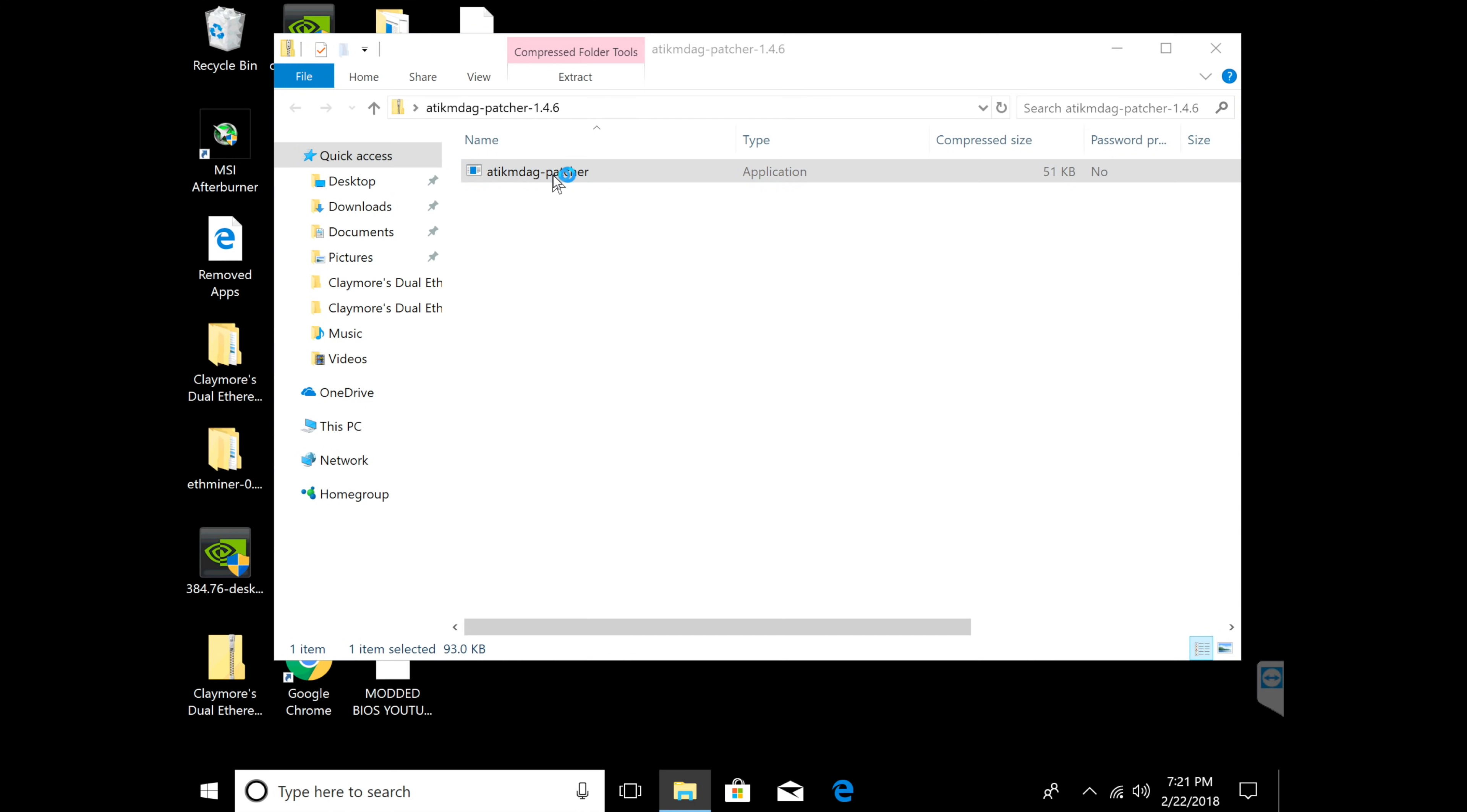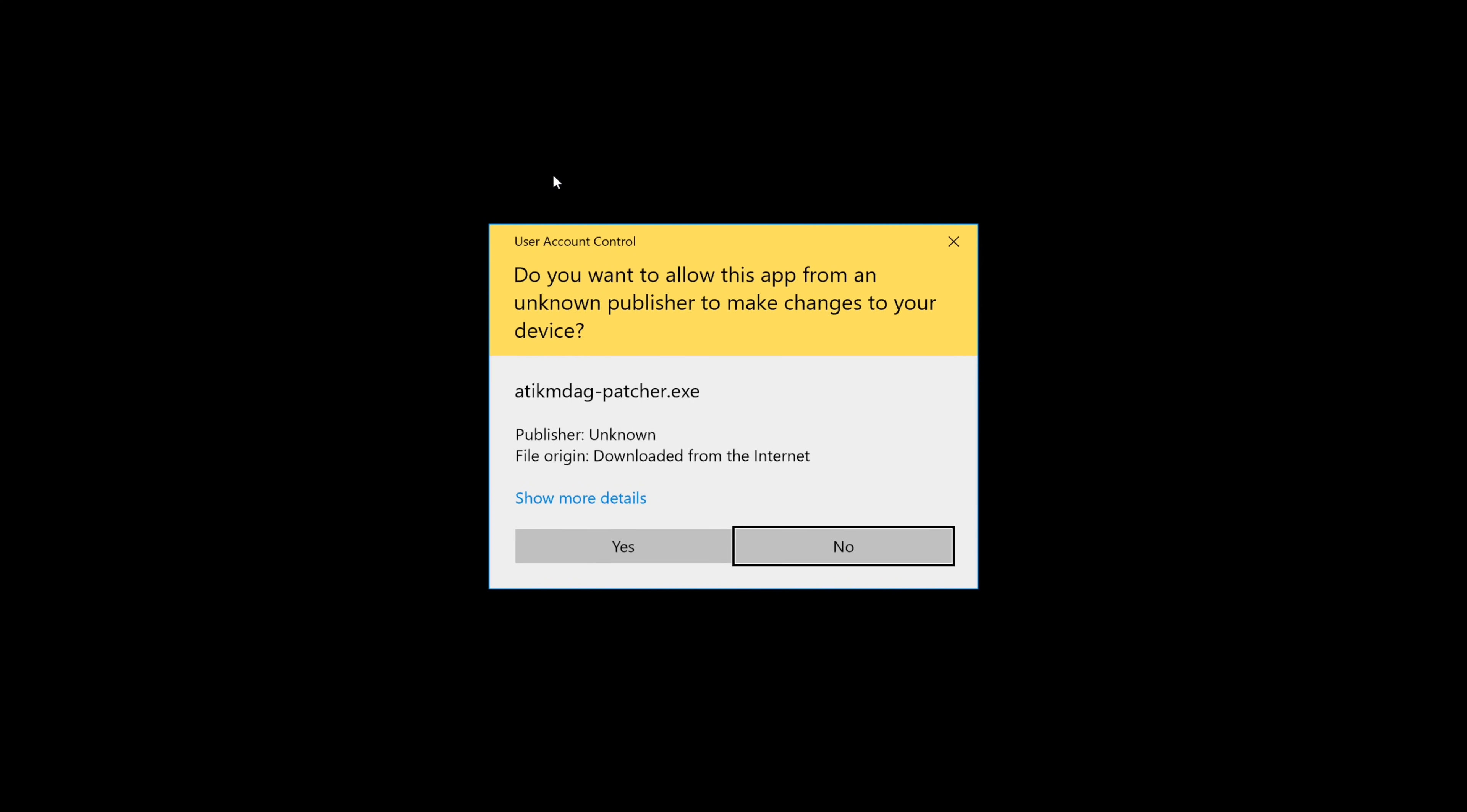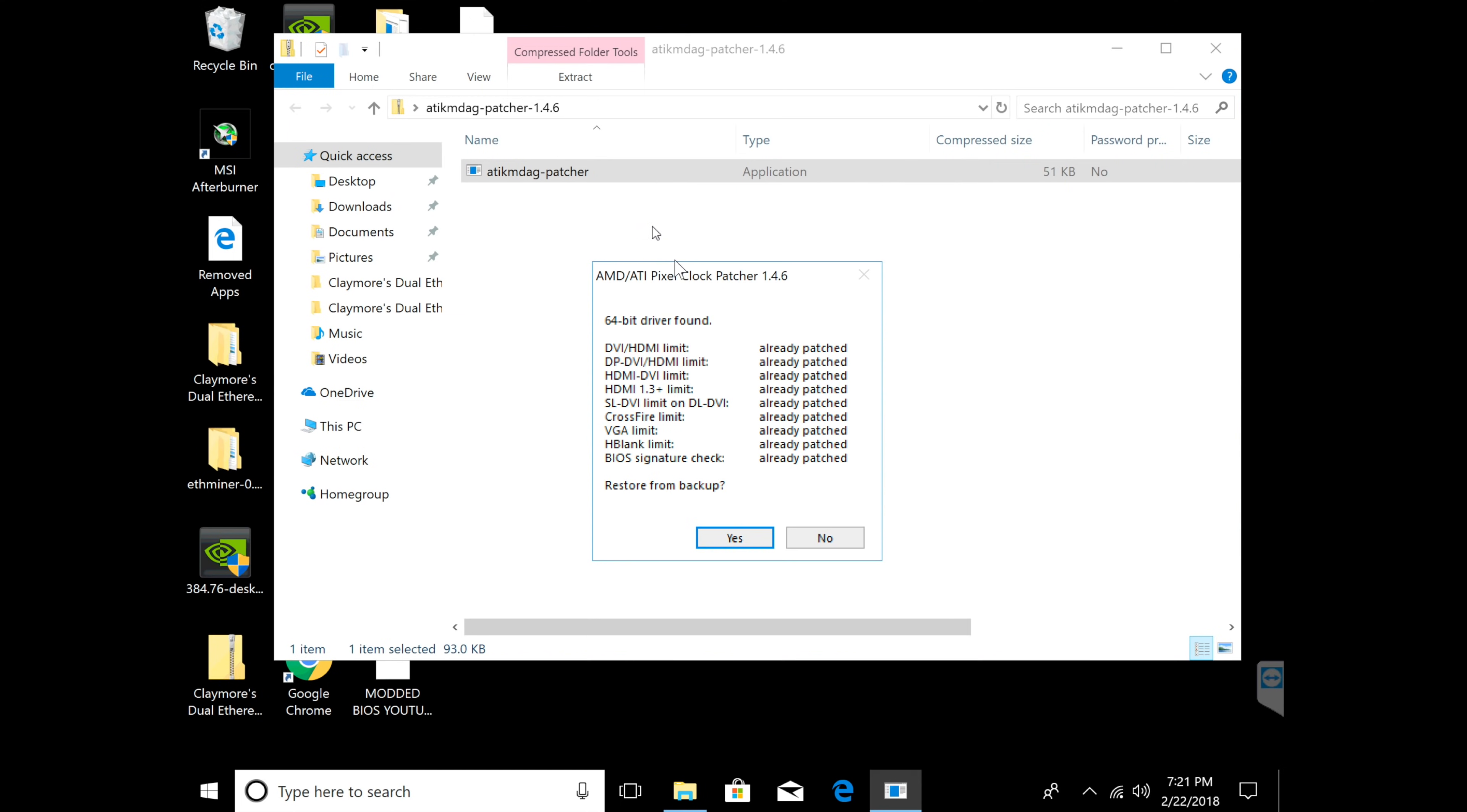You're going to click yes and run it. As you could see, all these patches were already patched for me.